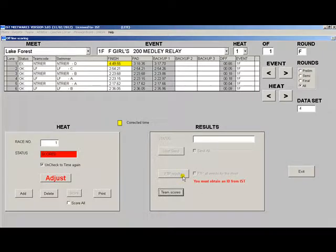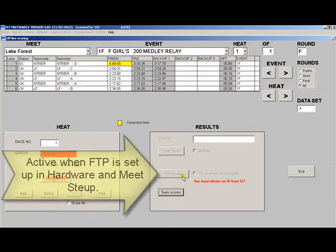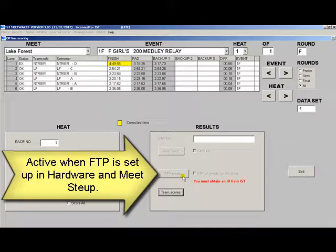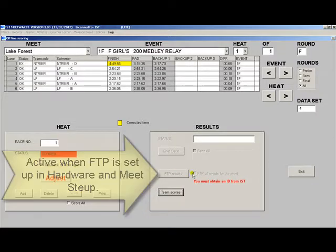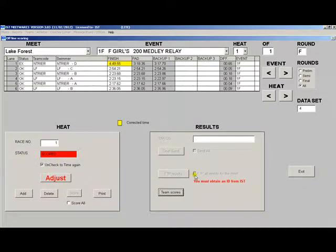If you have an FTP ID and set the meet up to FTP as discussed earlier, you can also FTP results from the meet. Click on the FTP results button, which will only be active if everything is set up correctly, to send the results for just that event, or check FTP all events for the meet to send all of the events.